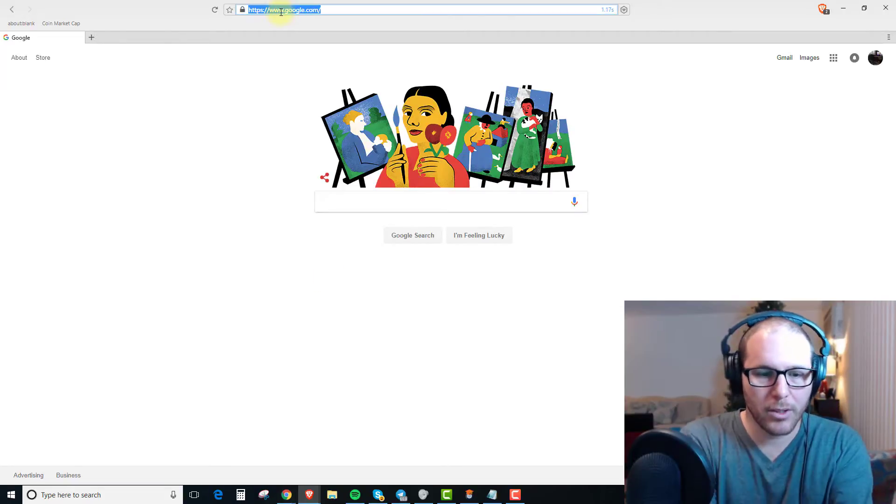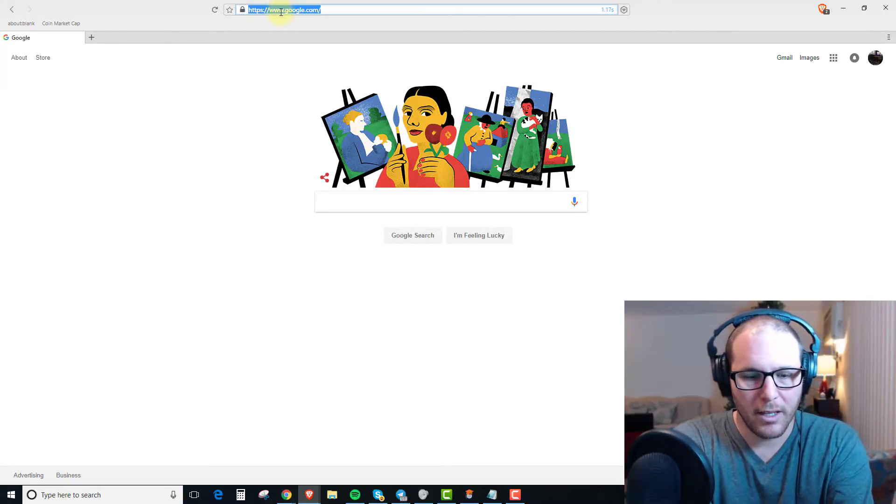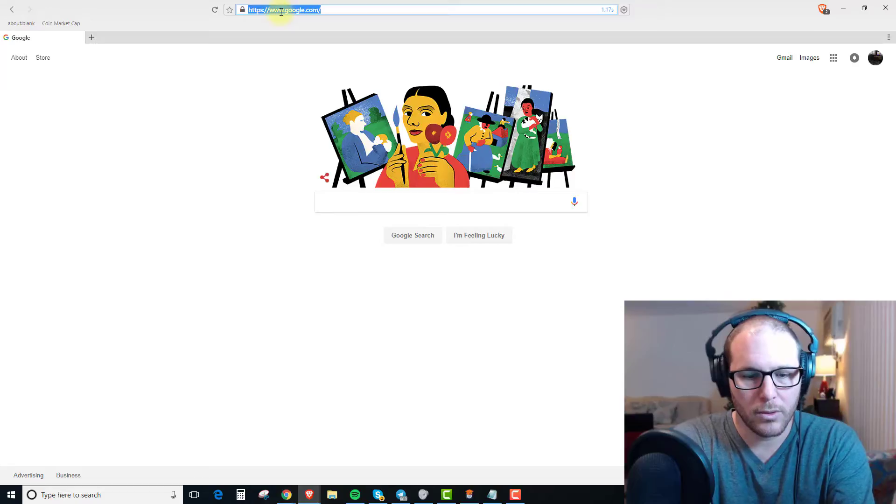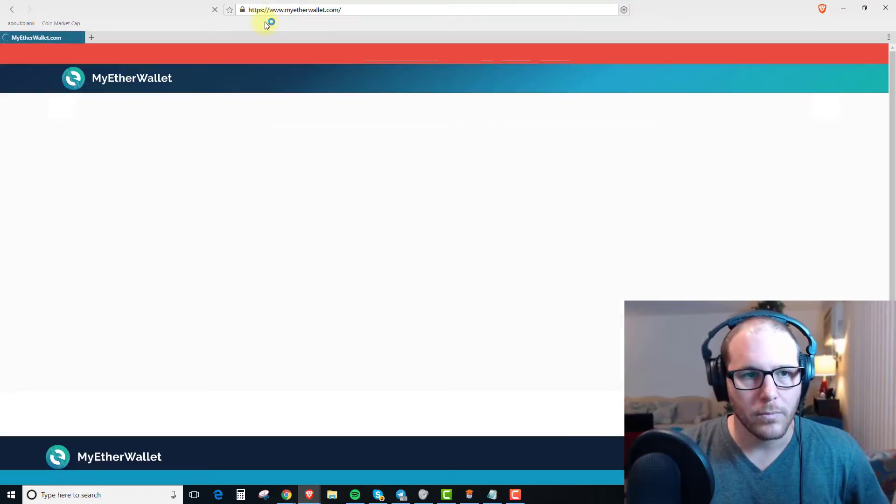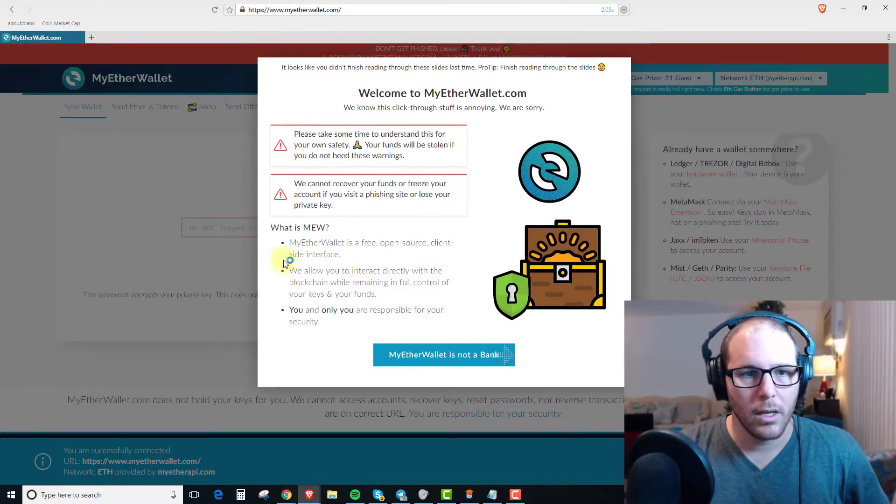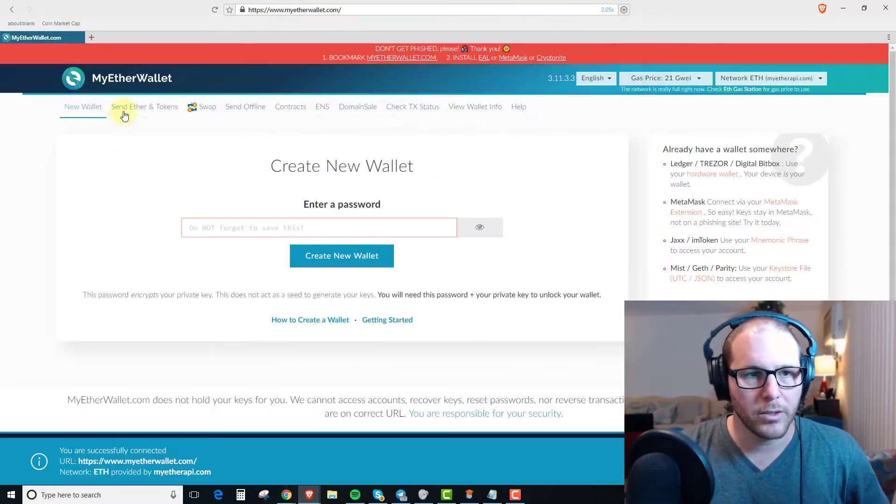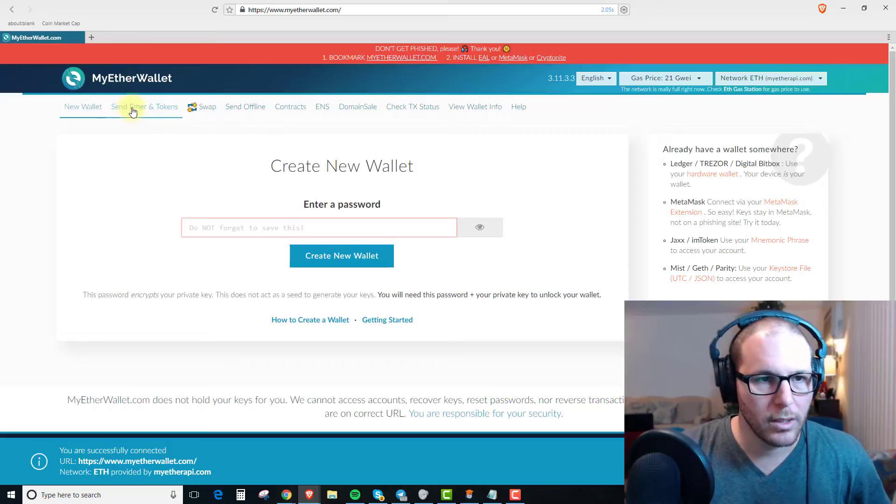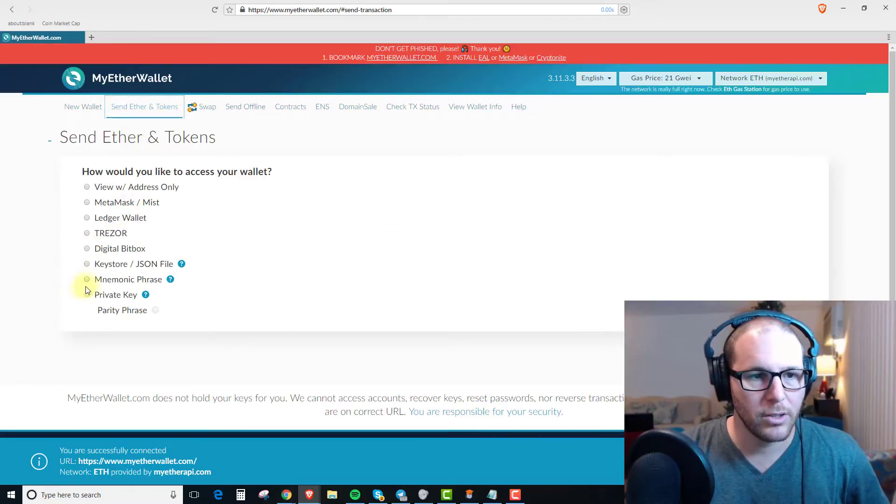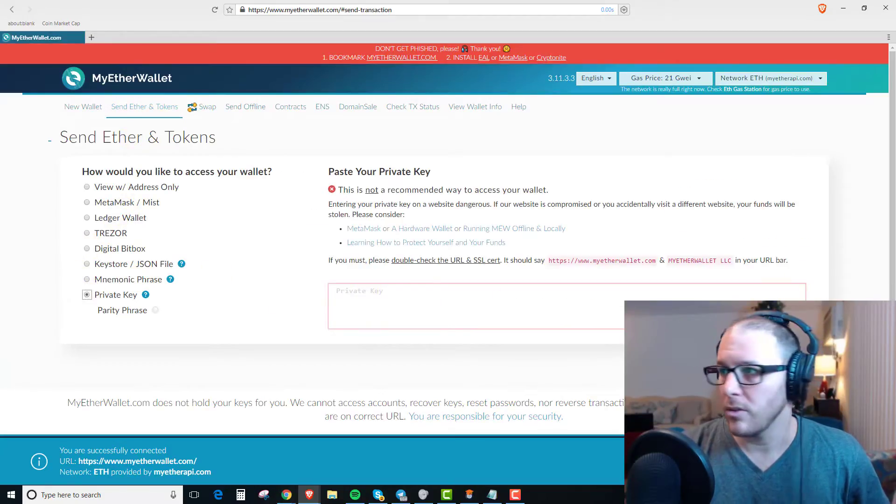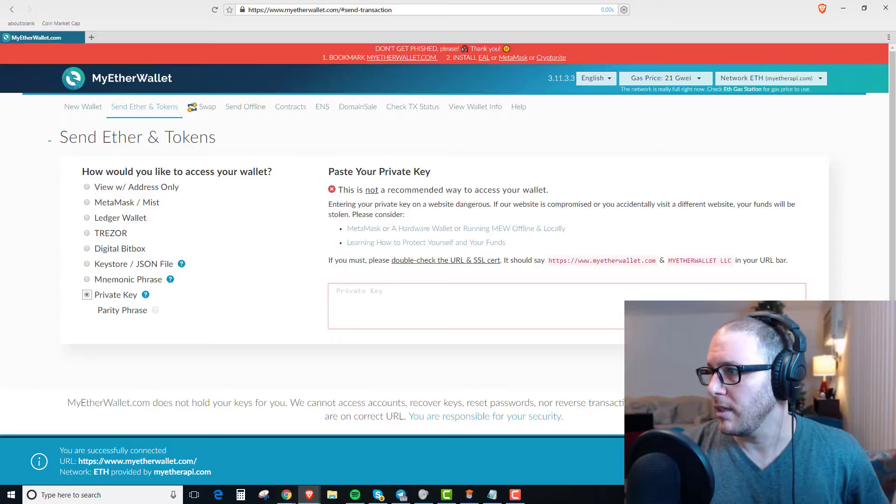So the first thing we're going to do is go to MyEther wallet and we are going to click on send Ether and tokens. We're going to log in with a private key.